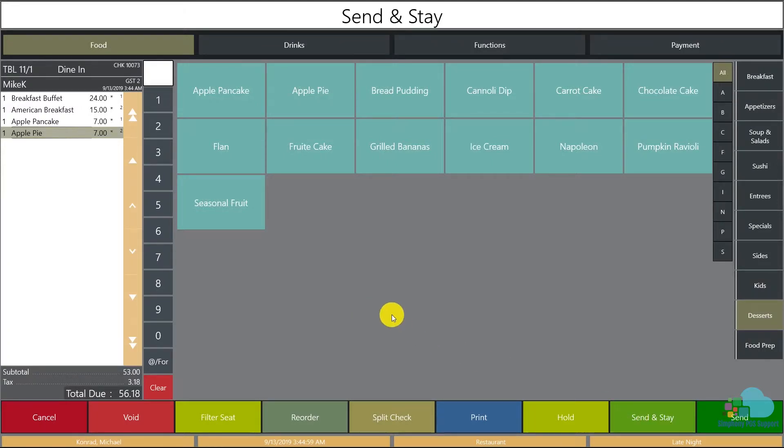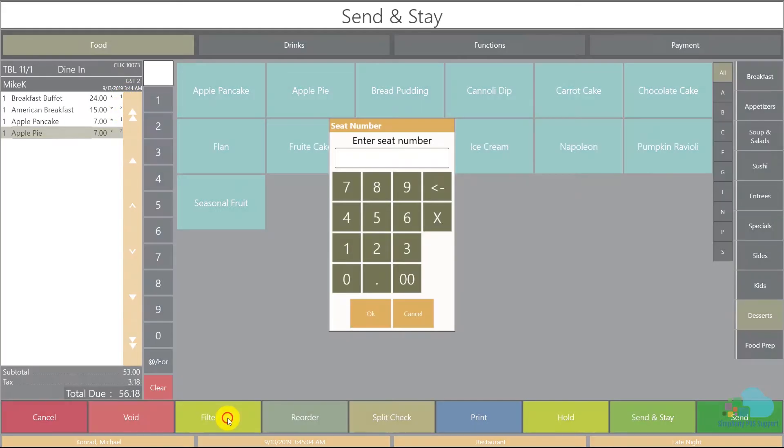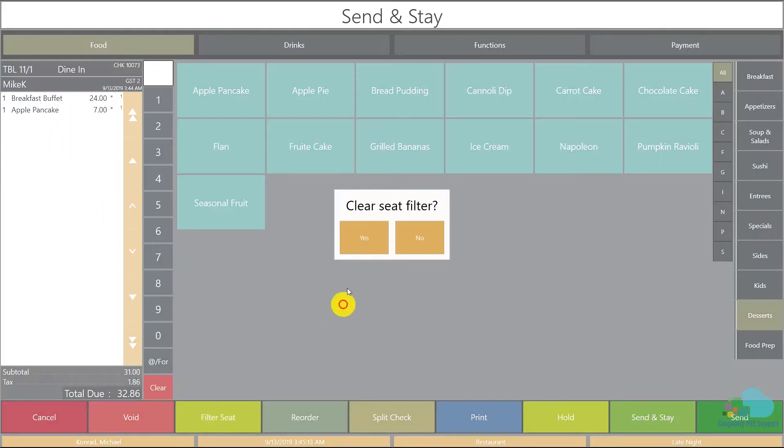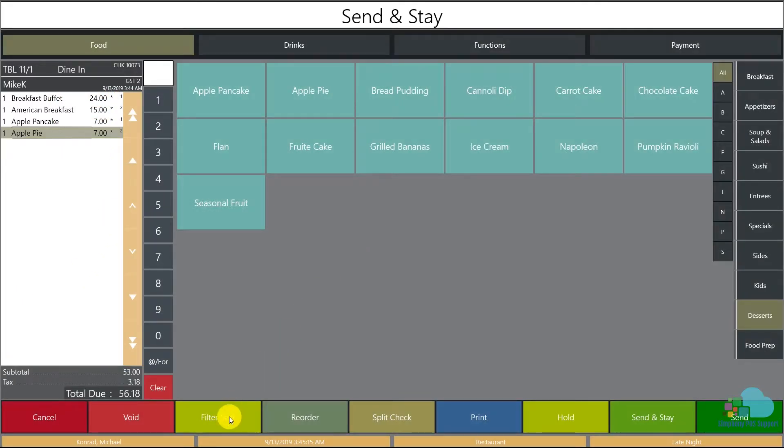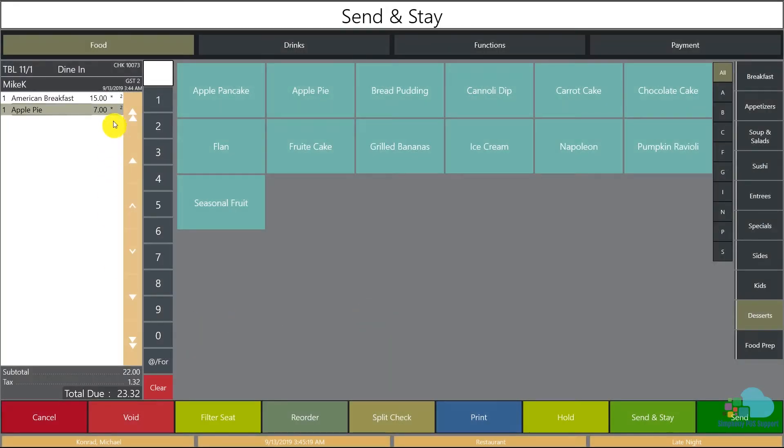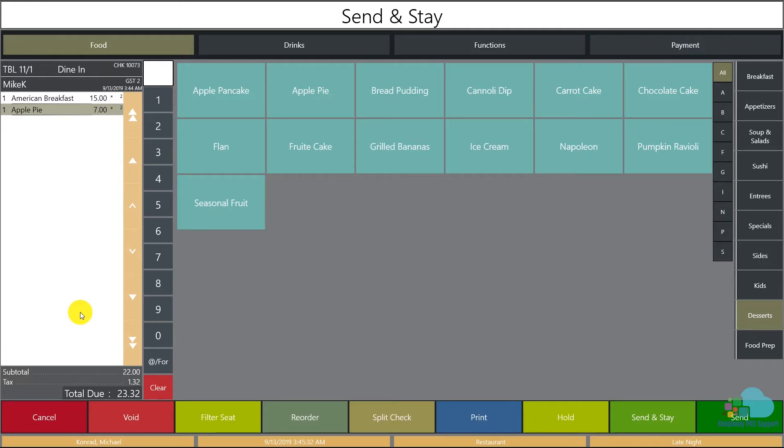Because we have them on different seat positions - one, two, one, two - we can use this filter seat functionality to see, for example, only position one. This way we can see at a glance everything that is assigned to seat position one. We can clear the filter, then filter everything that is on seat position two, and also see at a glance everything that is on there. If you have a very large party, seven to ten people, and you also have drinks and other items in here, appetizers and all kinds, the filter seat will be very helpful.